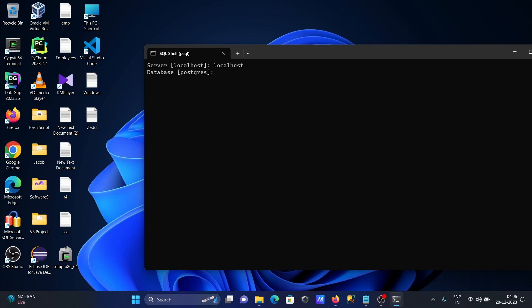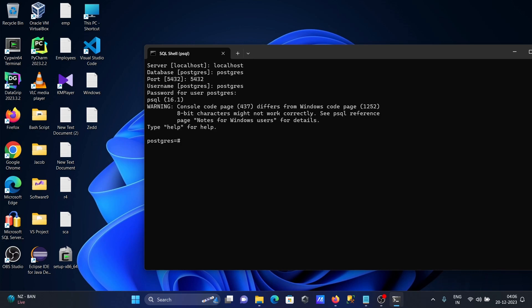Enter the server name, then database, port, user. Now after that, let's write the command: CREATE DATABASE and giving the name Sony, and after that WITH TEMPLATE.